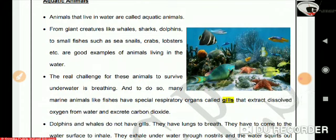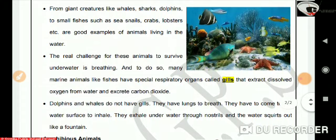To breathe underwater, many marine animals like fish have special respiratory organs called gills that extract dissolved oxygen from water and excrete carbon dioxide. However, dolphins and whales do not have gills — they have lungs to breathe. They have to come to the water surface to inhale. They exhale underwater through nostrils, and the water squirts out like a fountain.